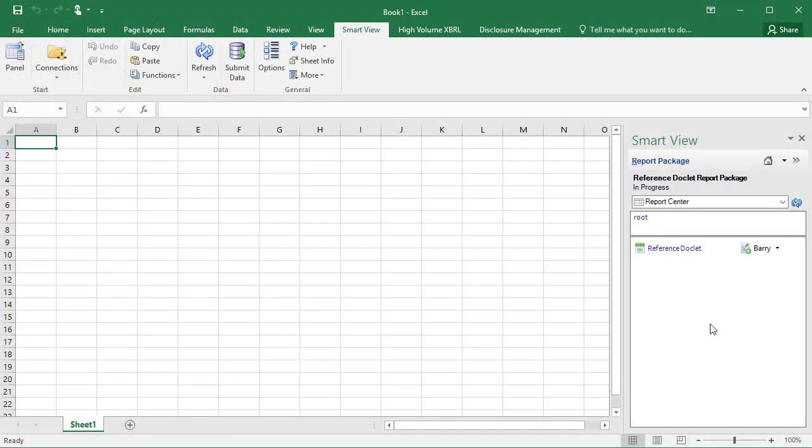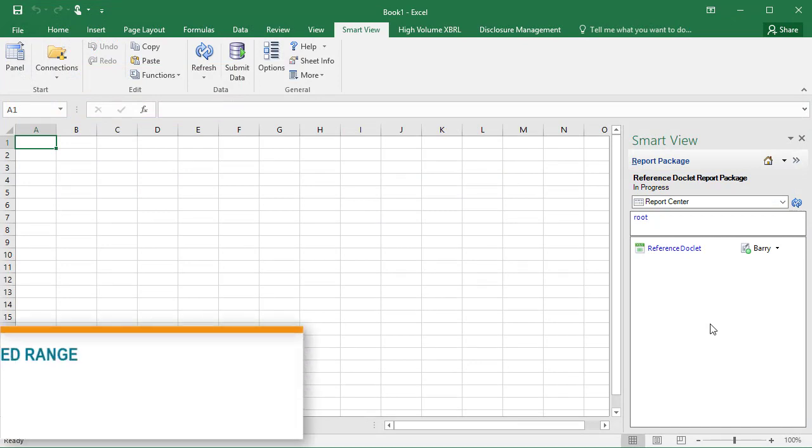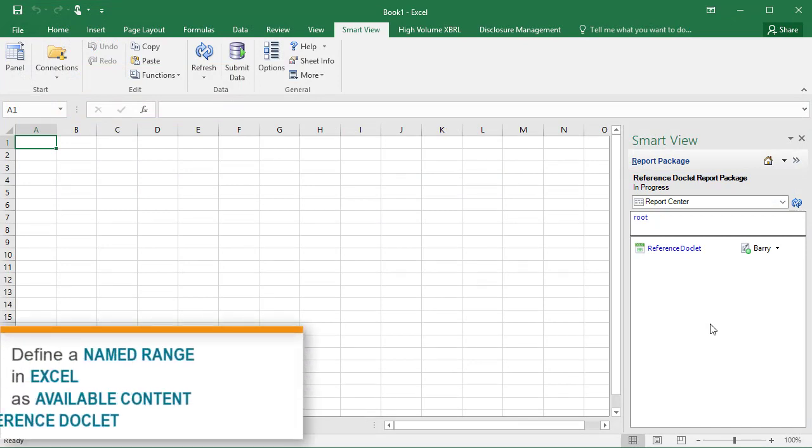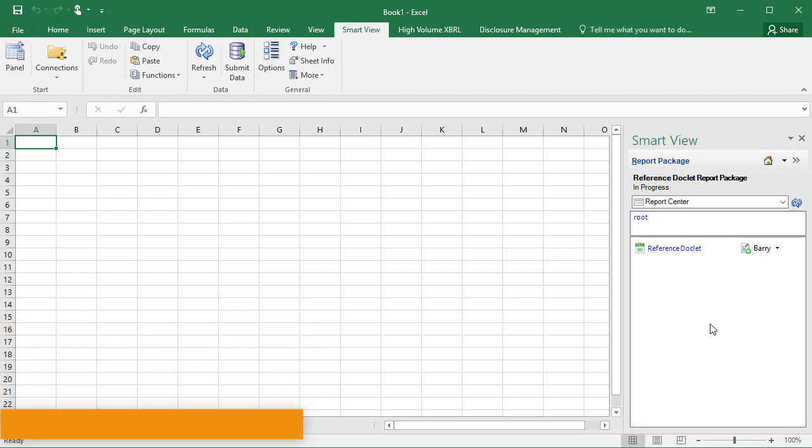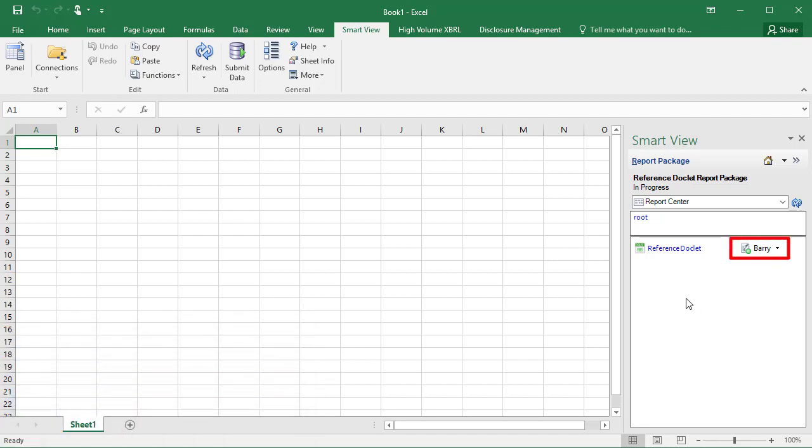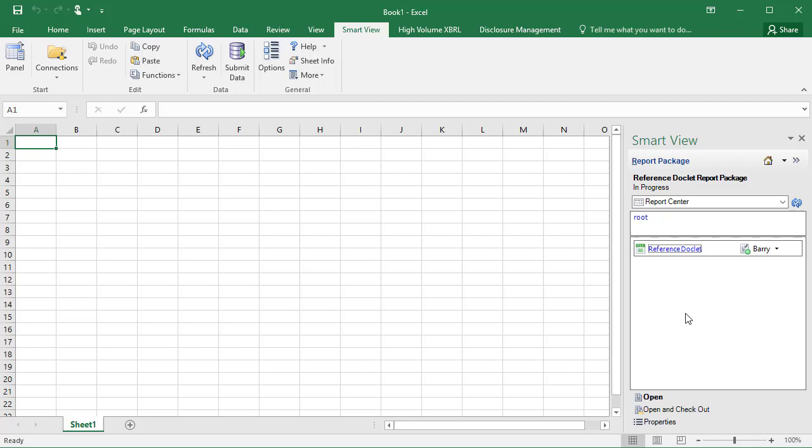Now in Smart View, let's define a named range in Excel as available content for the reference doclet. You are signed in as Barry, the author of the reference doclet. Open and check out the reference doclet.